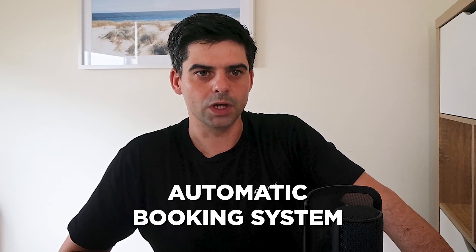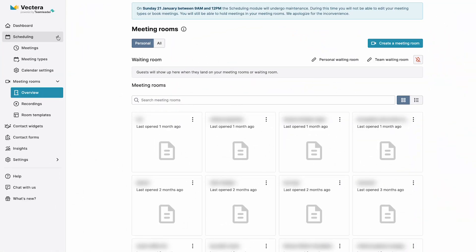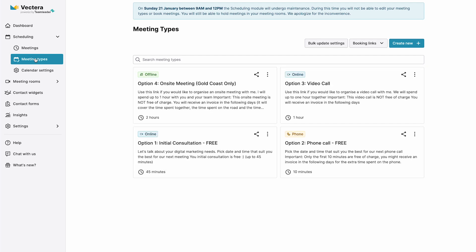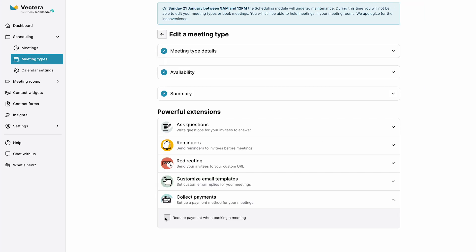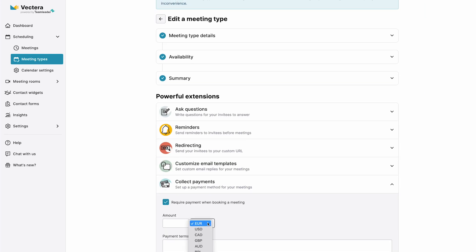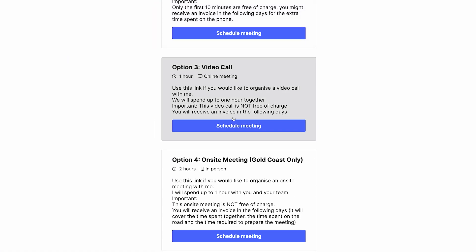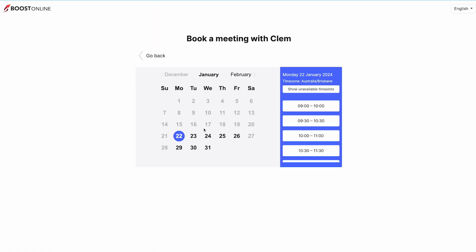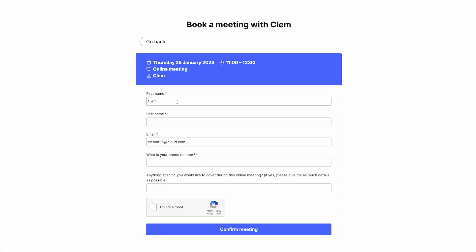Another powerful feature that you will find in Vectera is the ability to create an automatic booking system. It is really well done because you can set different appointment types with different durations. You can set free appointments or you can easily request payment during the booking process. I personally created a booking page with Vectera and I just send the link when someone wants to book a meeting with me.